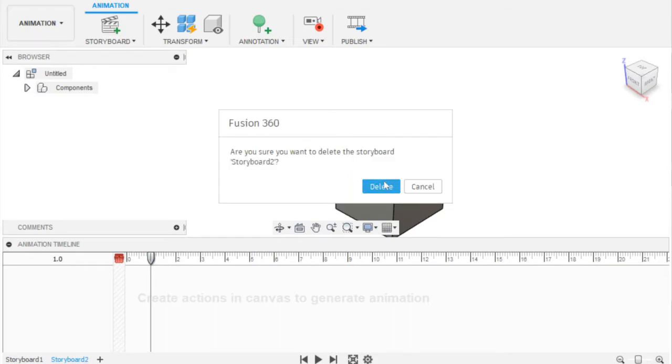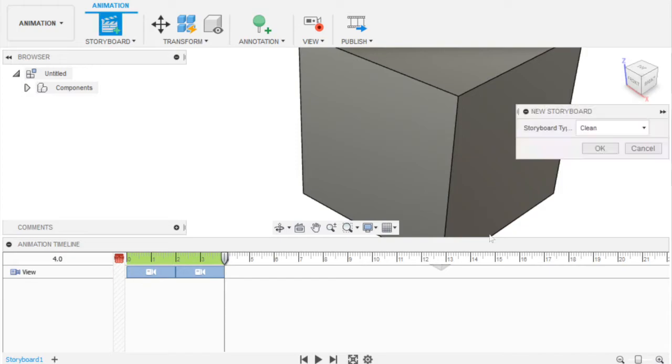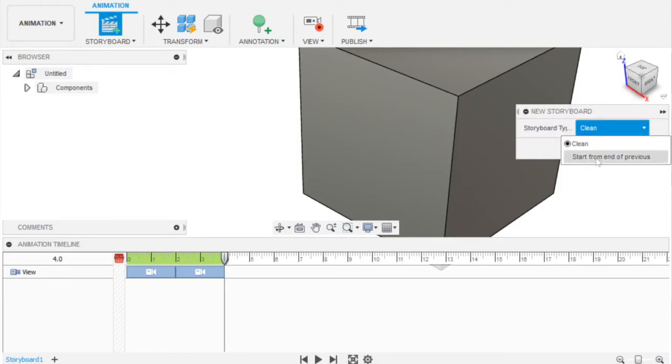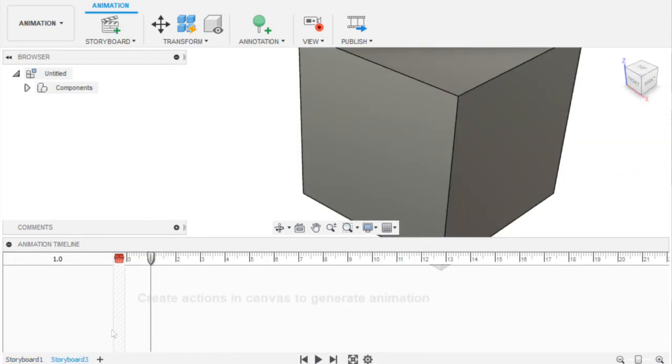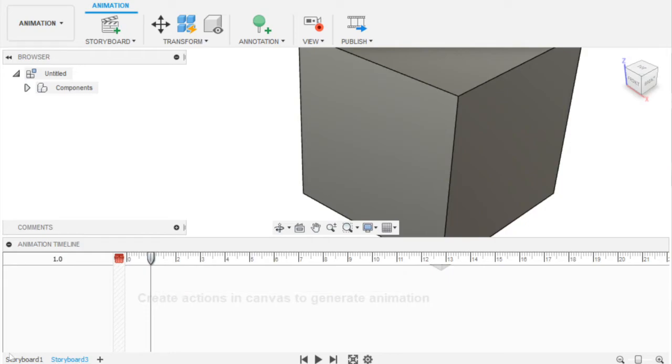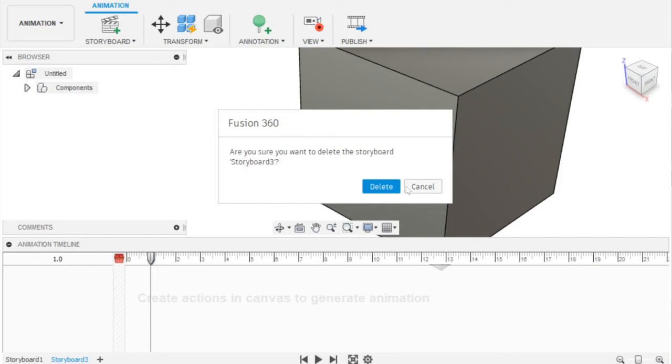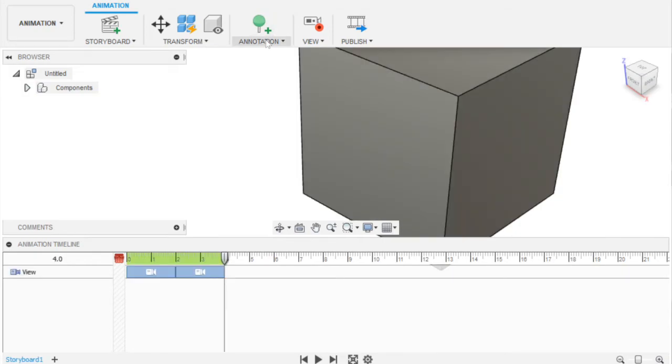I'll delete the storyboard, then add it, and you see this new storyboard. You can do clean but start from the end of the previous one, and that basically takes you there. I'm just going to delete that since we don't need it.